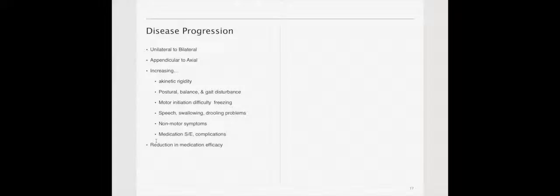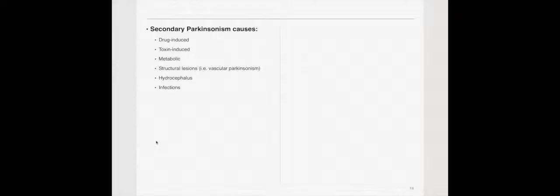They'll have some non-motor symptoms. Medications do typically work, though. However, over time, you'll see a reduction in the efficacy of the medications.